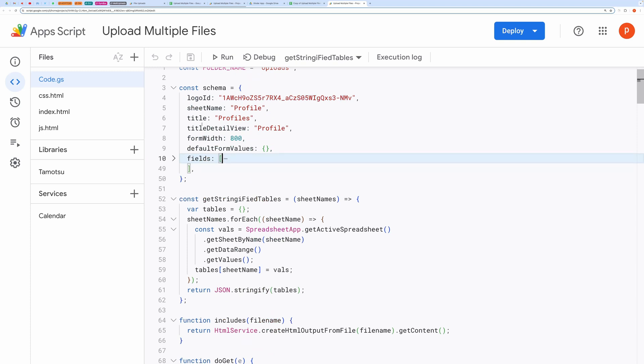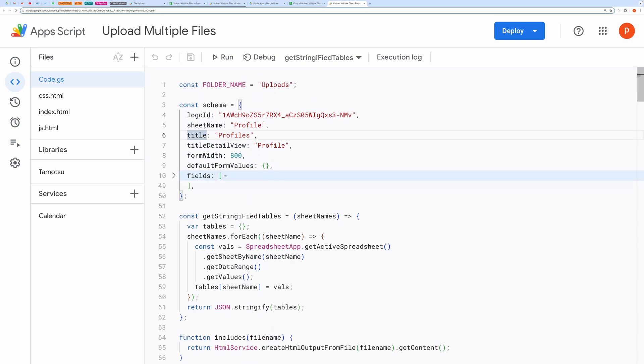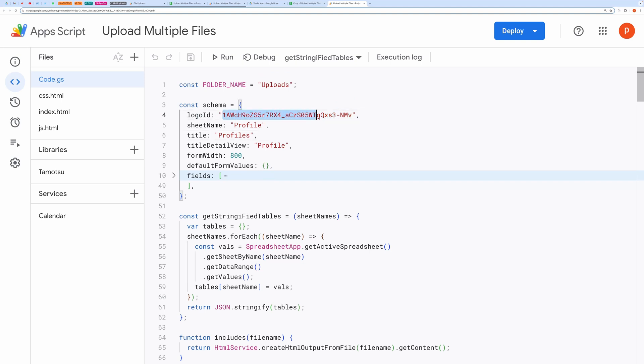For instance, you can edit the logo of the application. Make sure the logo is shared publicly, copy the ID of that logo, and type it in here.